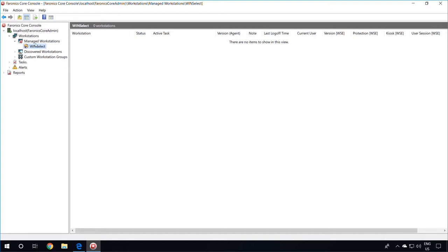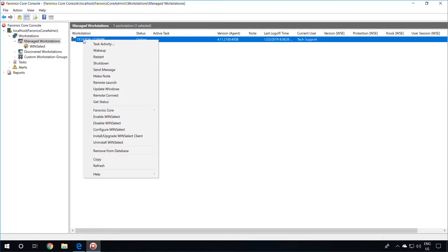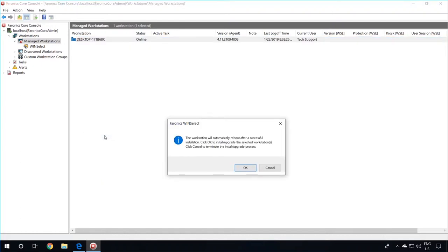To install Faronix WinSelect on the client Workstations, select Managed Workstations, select the Workstations where you would like to install Faronix WinSelect Enterprise, right-click, and then go down to Install Upgrade WinSelect Client. Select this option.